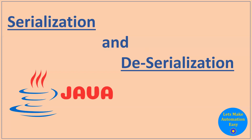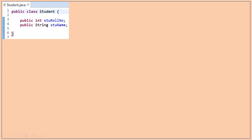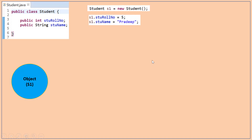Welcome all. Today I'm going to tell you about serialization and deserialization. First, let's understand what serialization is. I have a file Student.java which contains two properties: student roll number and student name. I can create an object of this class like: Student s1 = new Student(), then set properties like s1.studentRollNumber = 5 and s1.studentName = 'Pradip'. We can represent this s1 object as a blue circle.